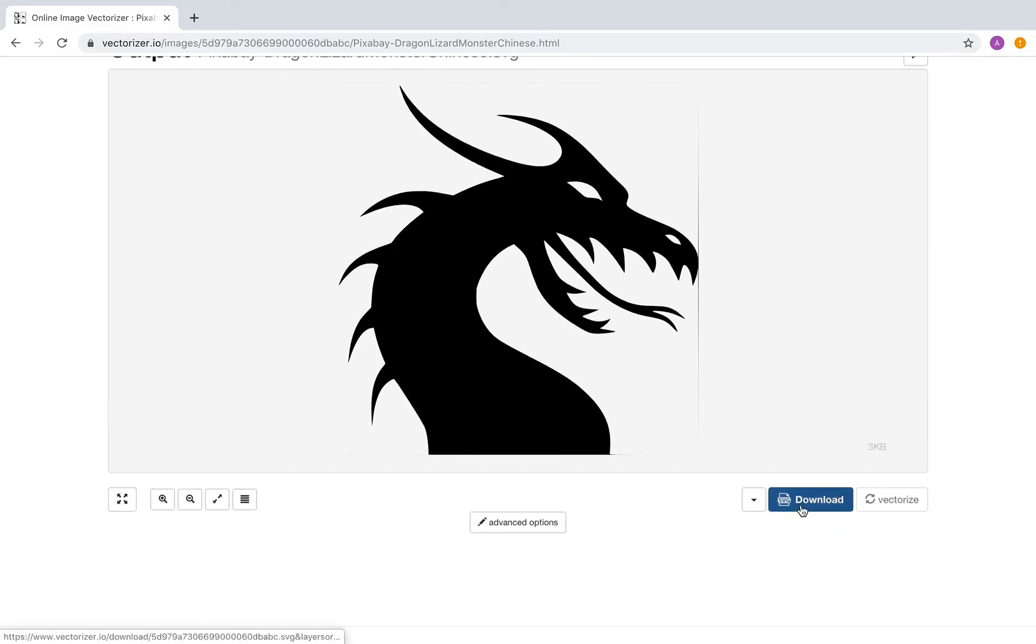You can directly download the output file in SVG file format. If you need a different file format, use the drop-down button.